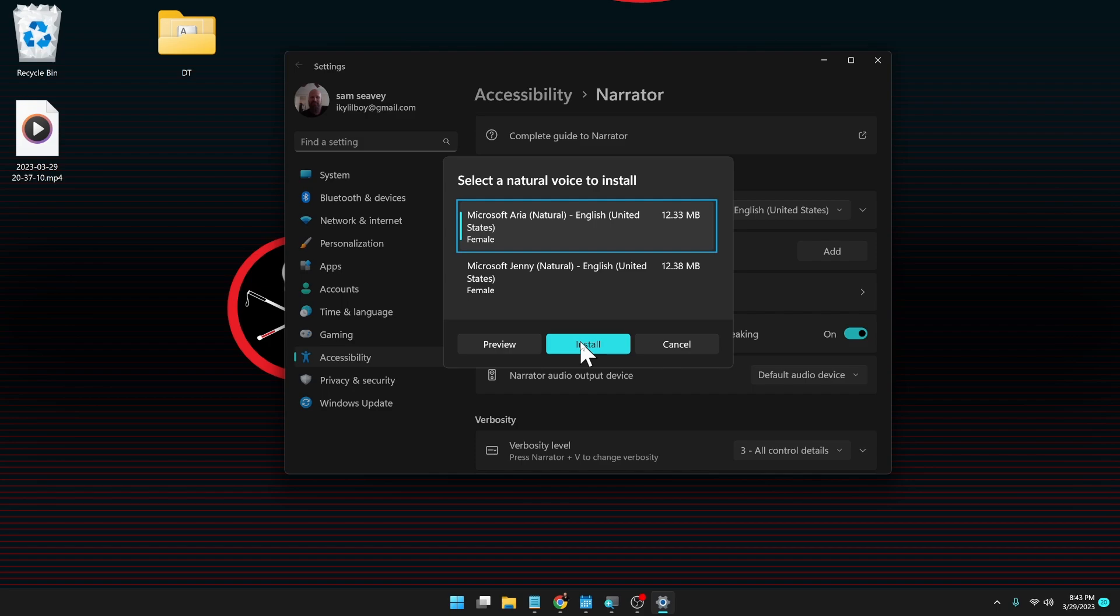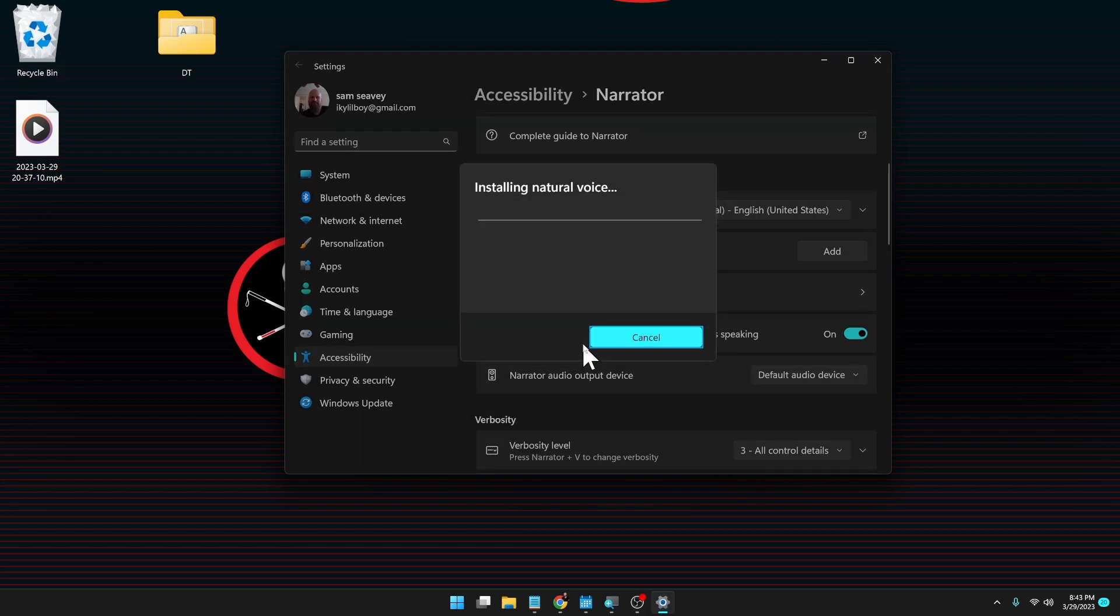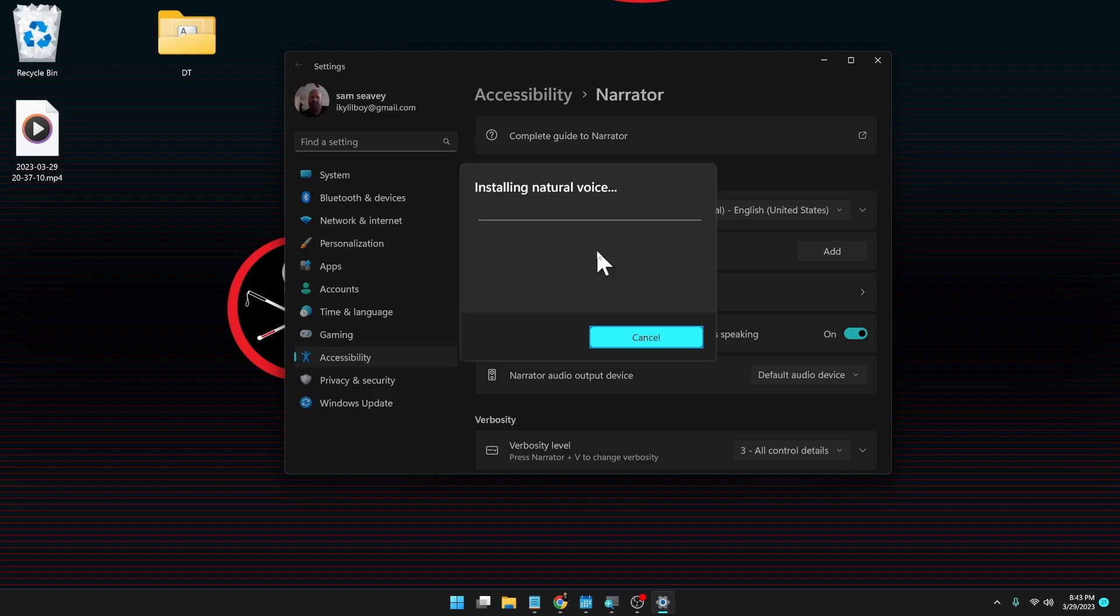I'm going to install Aria's voice here. So I just highlighted Aria and I'm going to click install. Install. Button. Progress status. Zero percent. Installing natural voice. Cancel. Button. And we get a little progress bar going here and it just takes a second to retrieve the voice and download it. So we'll be right back when this is done.